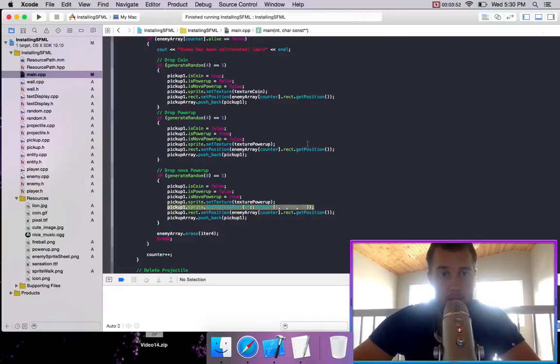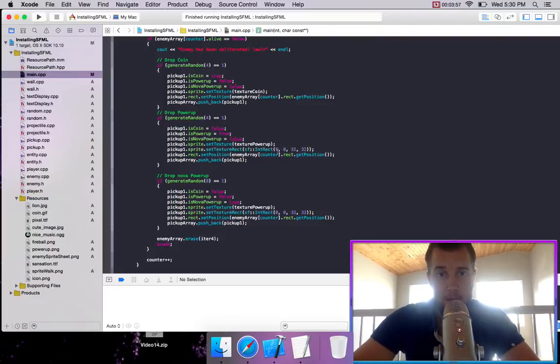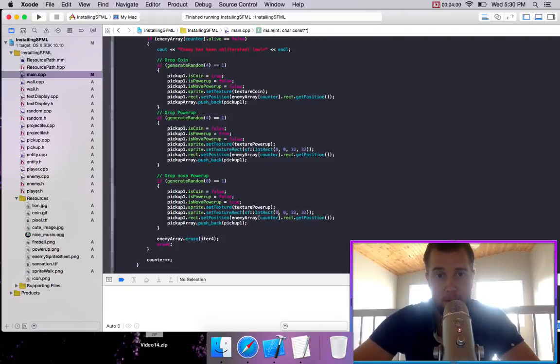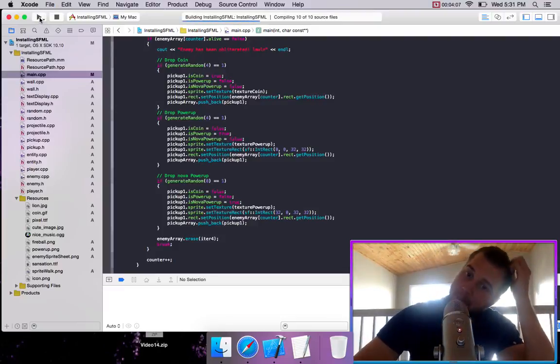I'm going to do the same thing for this one, but we will load in a different image. So for our nova powerup, how about we load in at 32 over? So let's see if that actually worked.